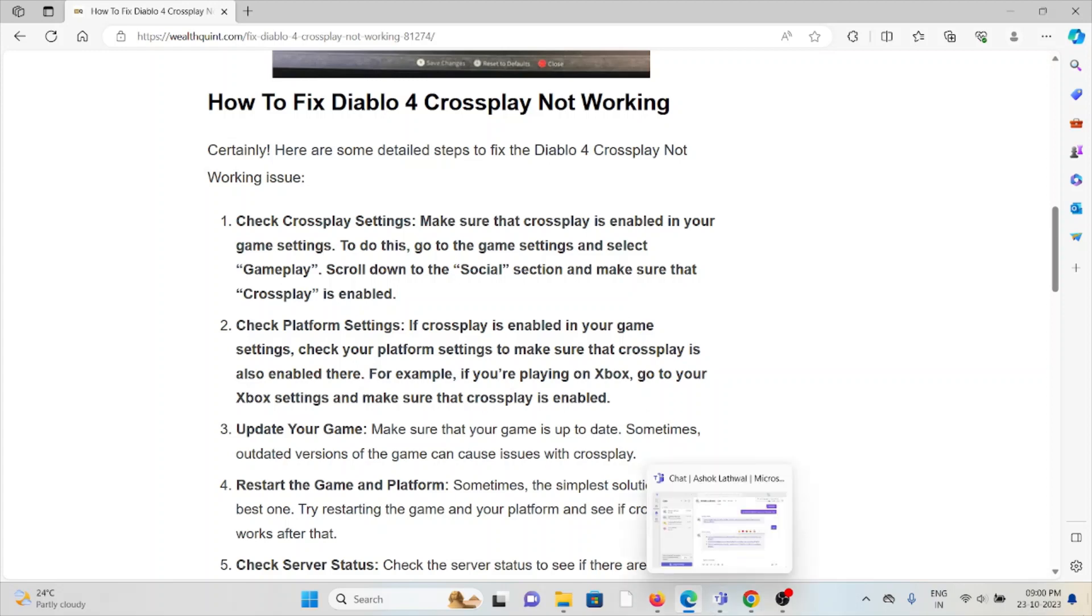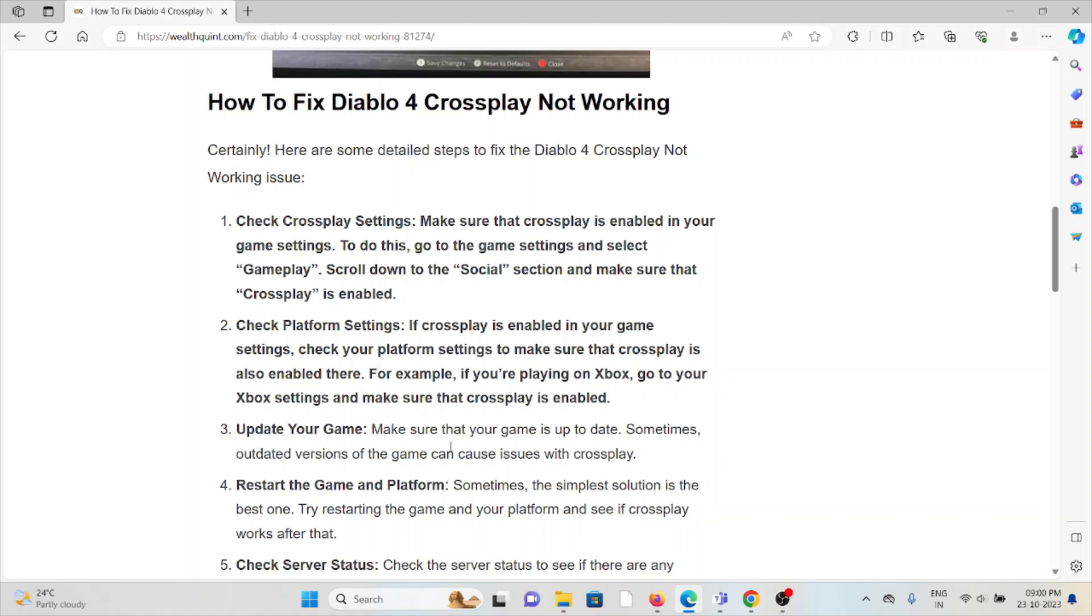The second method is check the platform settings. If crossplay is enabled in your game settings, check your platform settings to make sure that crossplay is also enabled there. For example, if you're playing on Xbox, go to your Xbox settings and make sure that crossplay is enabled.